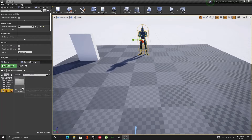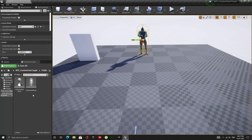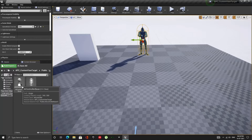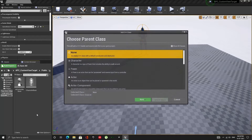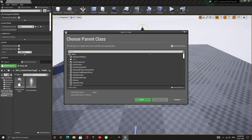For this project, we will need these two C++ classes. Let us first set up the AI Perception component. To do that, first create the AI Controller class and wait for Visual Studio to load up.